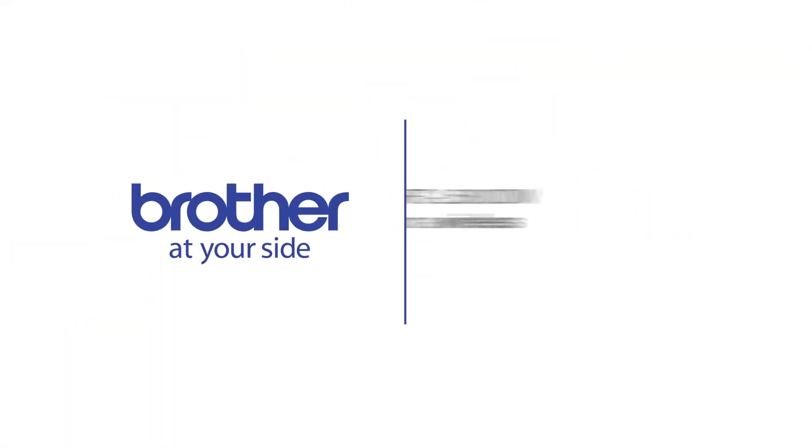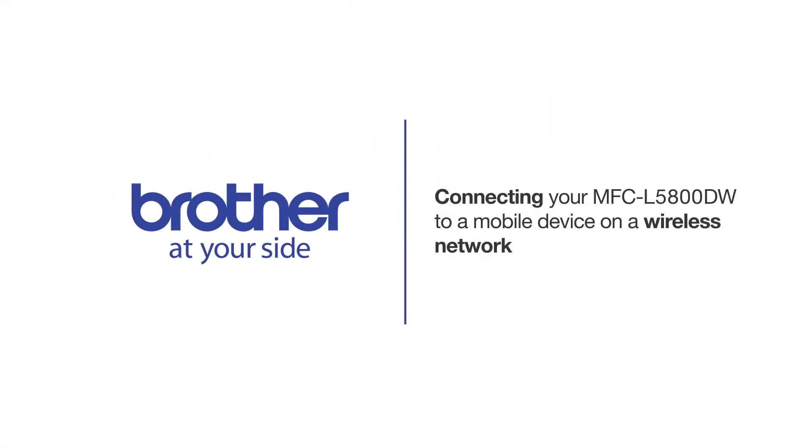Welcome! Today we're going to connect your Brother MFC-L5800DW to a mobile device on a wireless network.